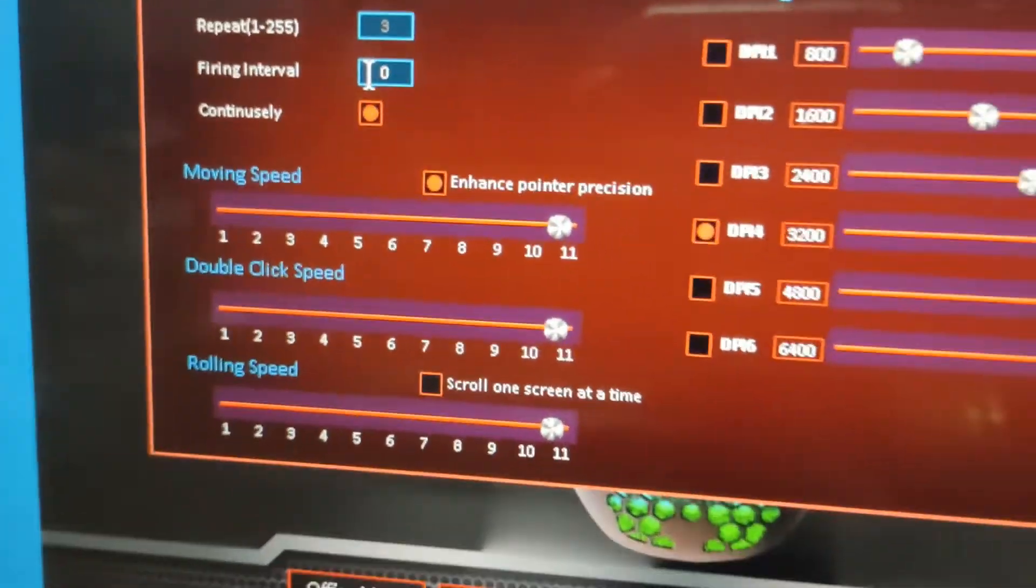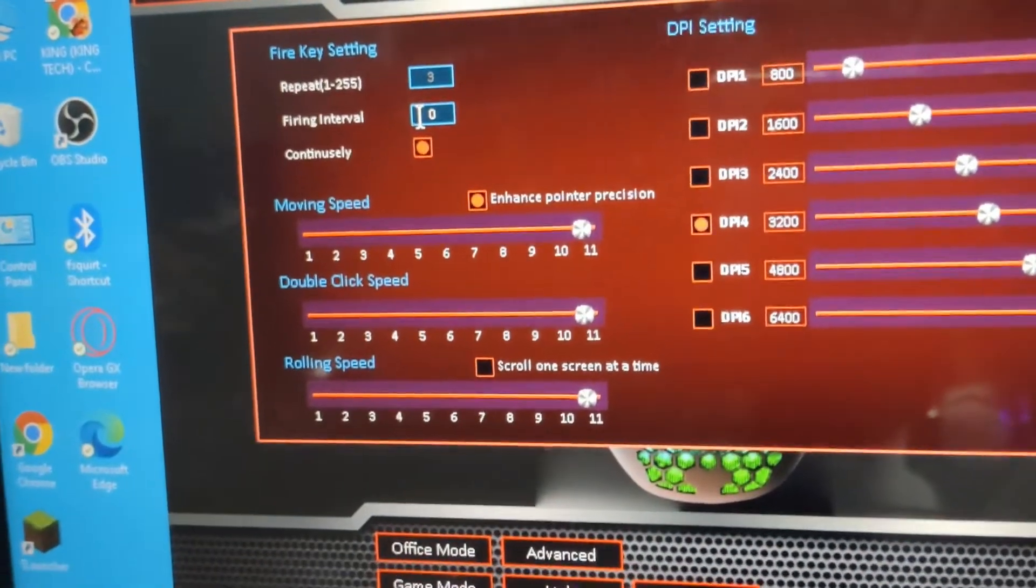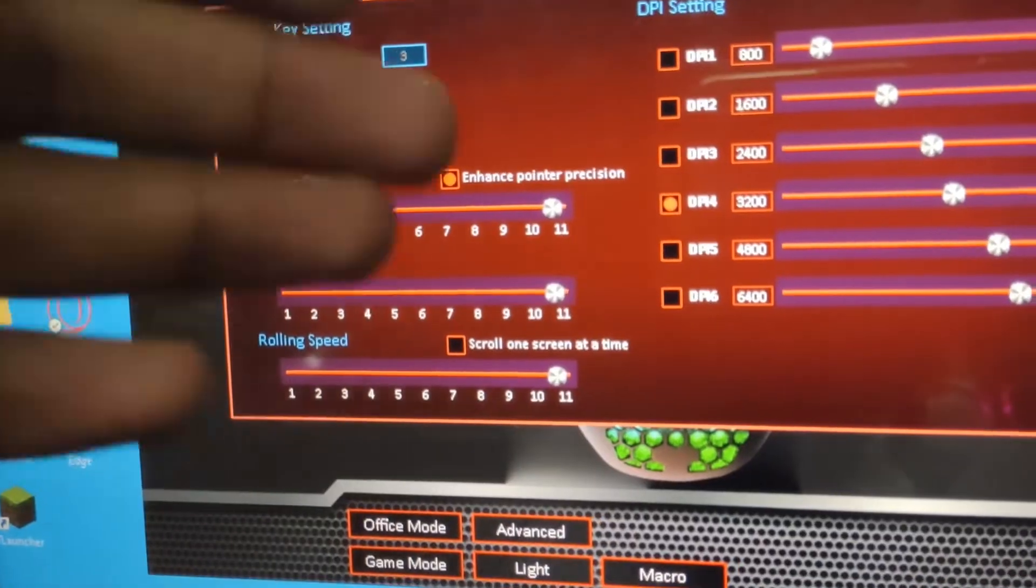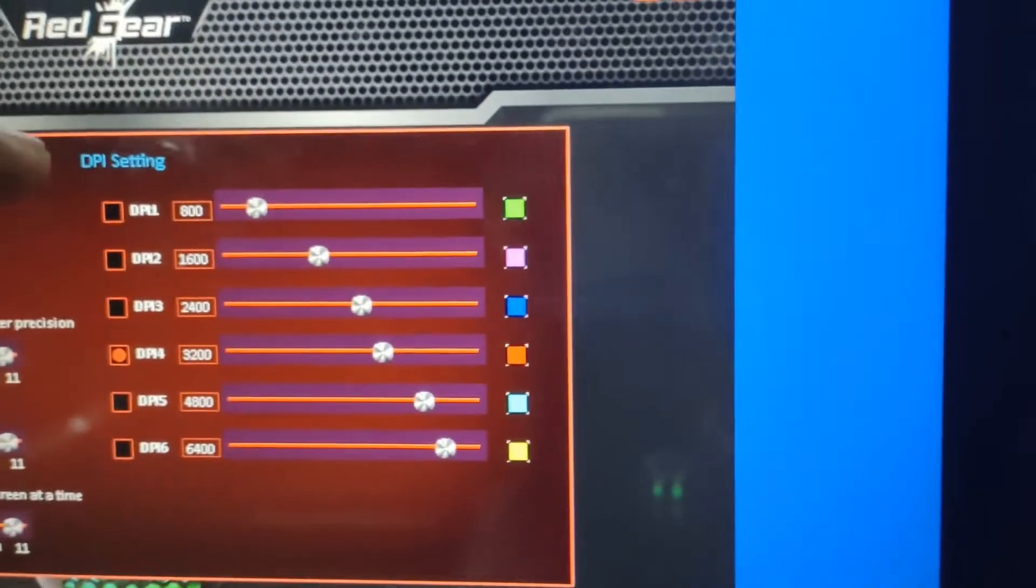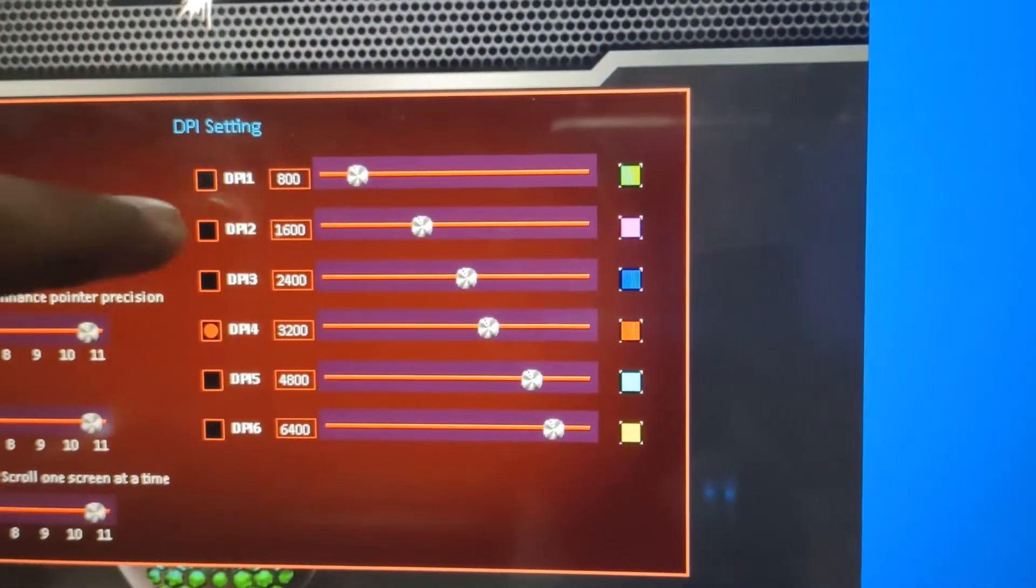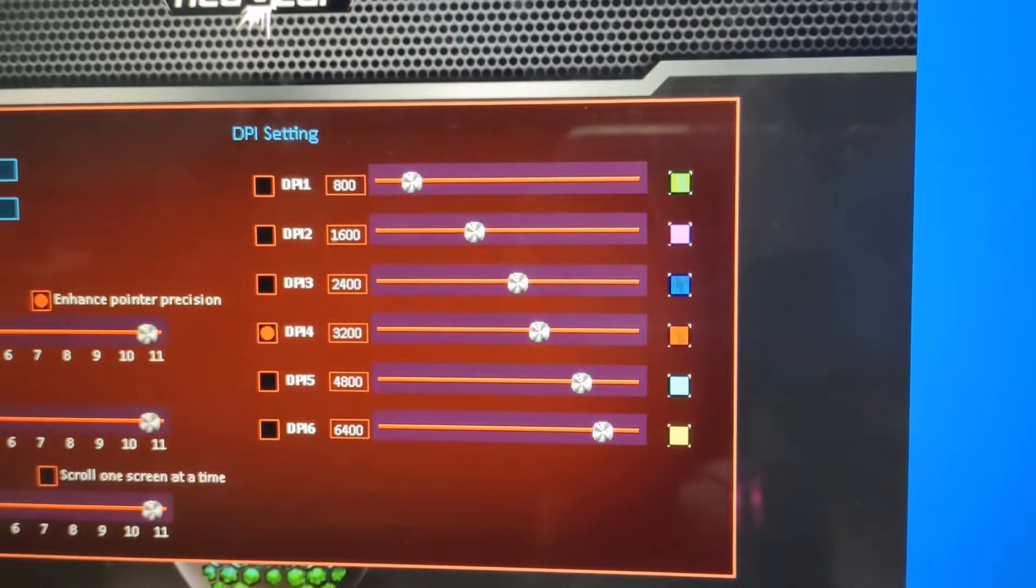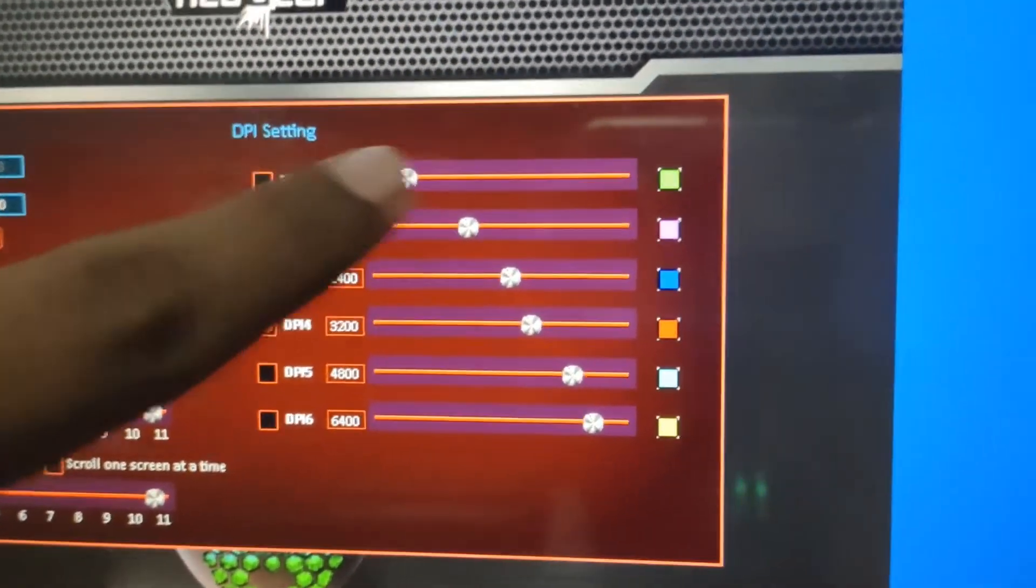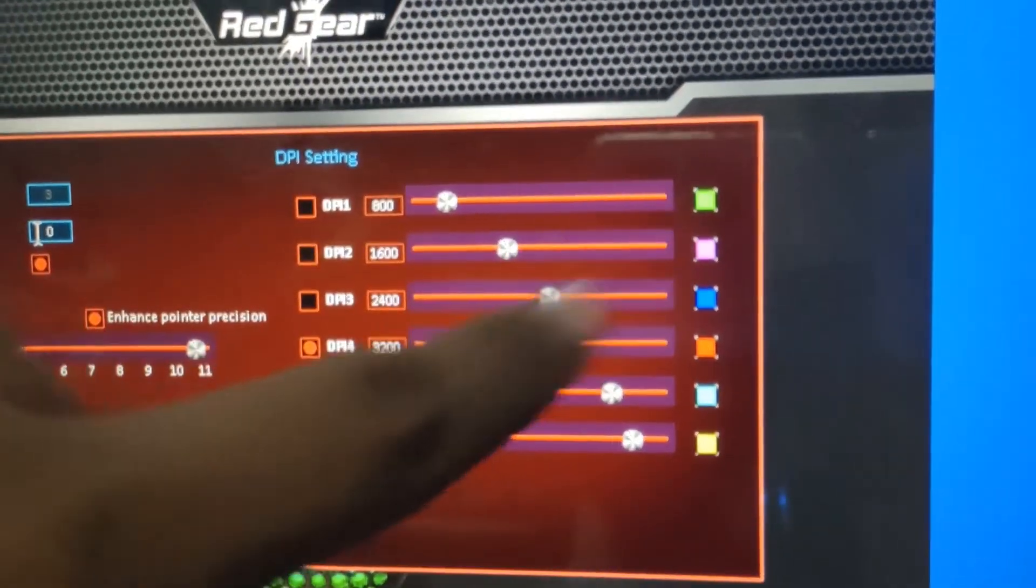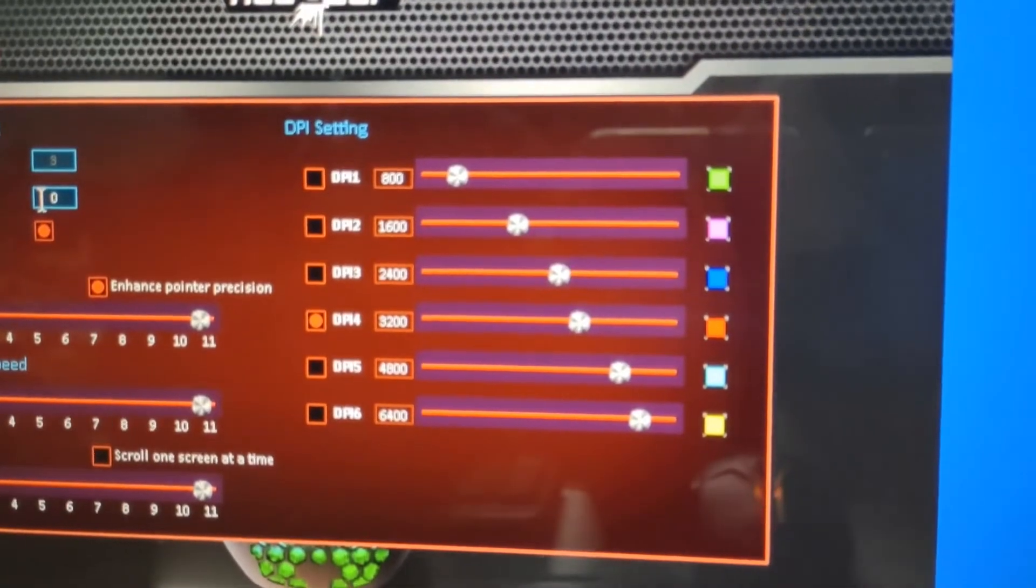This is the moving speed, double click speed, and rolling speed. And this is the DPI settings - DPI 1, 2, 3, and so on.